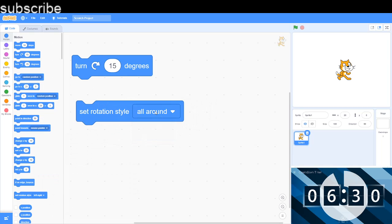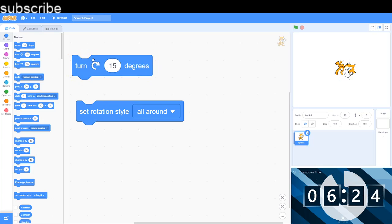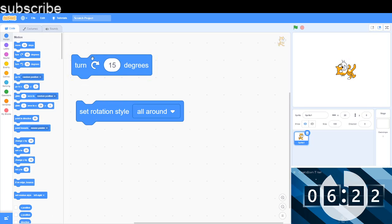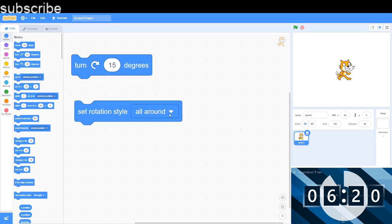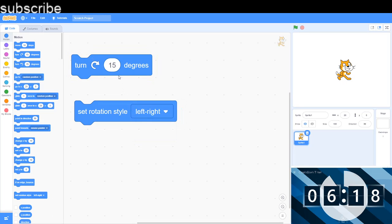It should be all around, which is a 360 degree circle, so it will just continue rotating if I set the rotation style round like this.